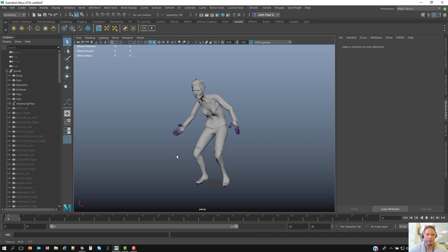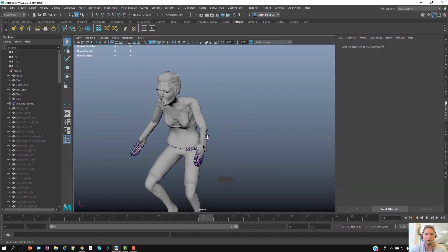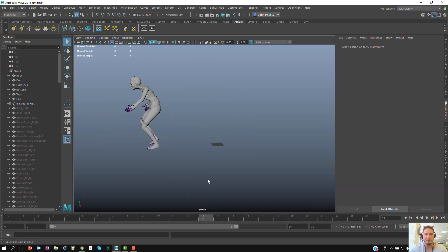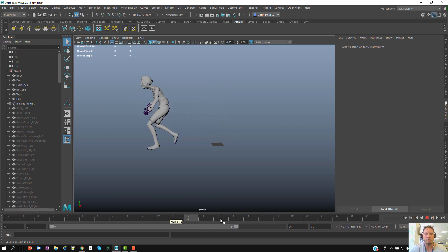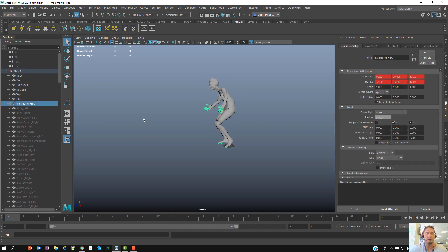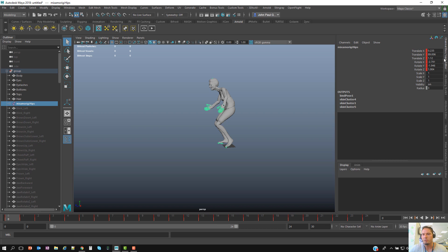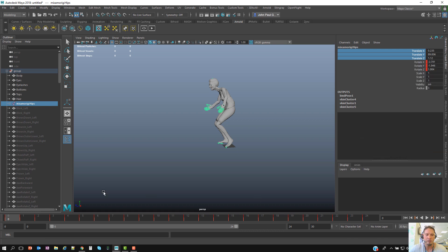As you can see, I'm importing it and if I scroll through the timeline you can see it's going in this particular direction. So if I'm going to use this in MASH, I don't want to have that translation. First thing I want to do is take the Translate X, Y, and Z and get rid of that animation — I'm just going to break the connection.